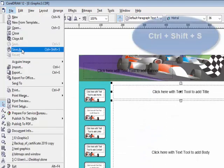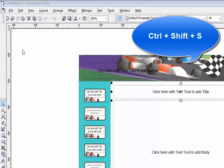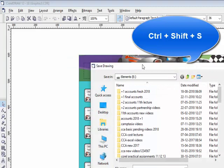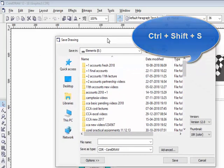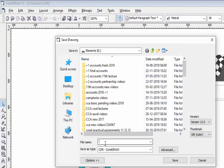The next option is Save As. This option is used to create a duplicate of the currently opened CorelDraw file. If you want to create two or three more copies of a file, use Save As and enter a name for the duplicate file.